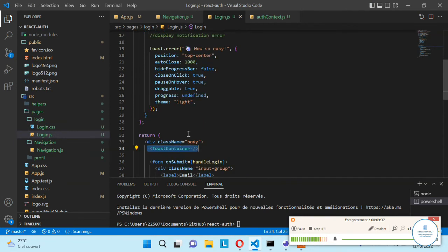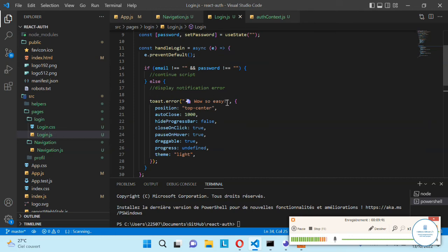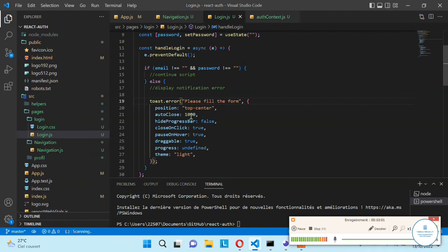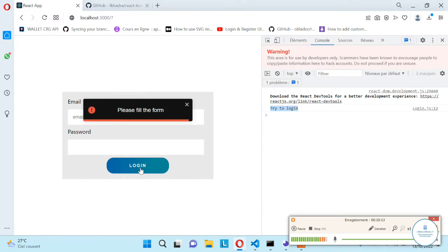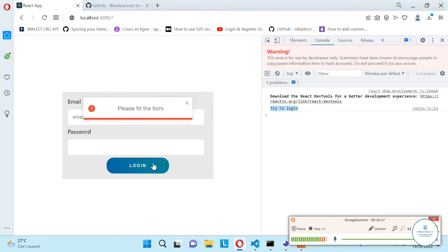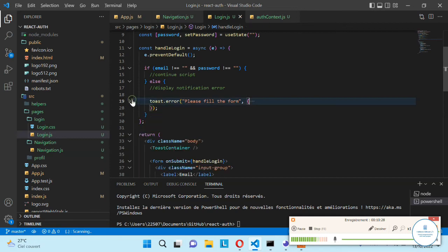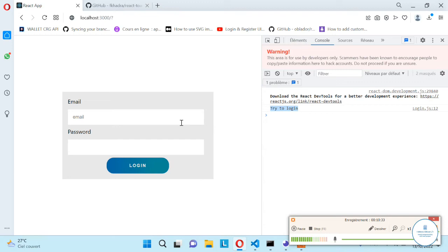This is where our toast will be displayed. Instead of 'wow so easy', we need to display 'please fill the form'. Let's save this, and now if we click on login we have the 'please fill the form' notification. You can customize it by giving it a time, hiding the progress bar, and checking the official documentation. Now if the email and password are empty we have this notification — perfect.